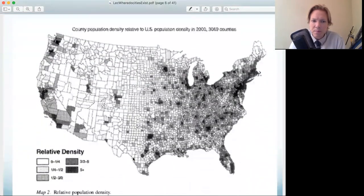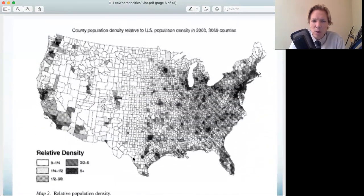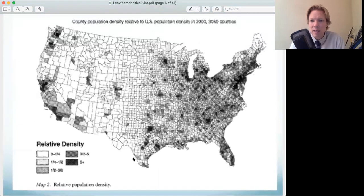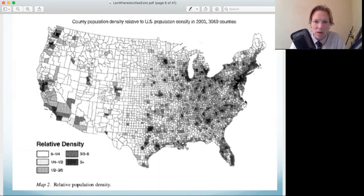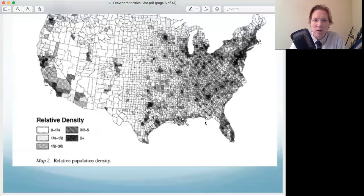Looking at relative density — the darker the county, the more dense it is — you can see that dense counties are mostly right on the Great Lakes, or on the Pacific or Atlantic Ocean, with a few exceptions we'll get to later in the lecture. Water is actually playing a role in those cities as well.